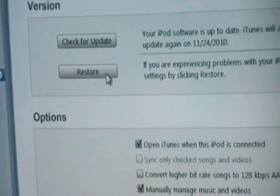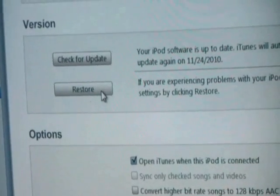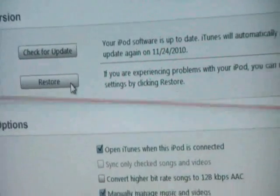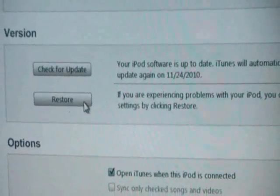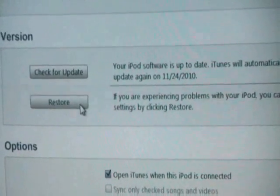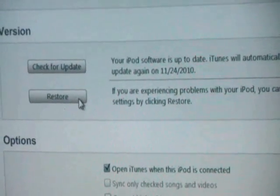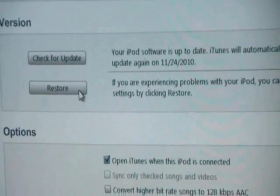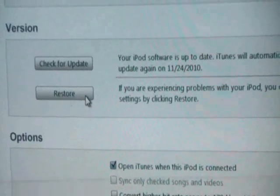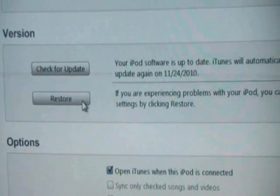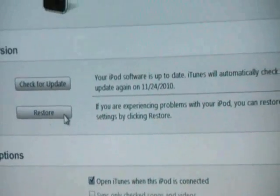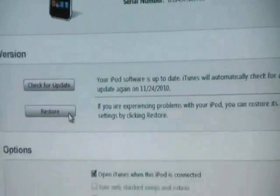Now keep in mind, when you restore your iPod to factory settings, it's going to erase any data that you have on the iPod. So make sure you want to back up anything on the iPod before you do this.